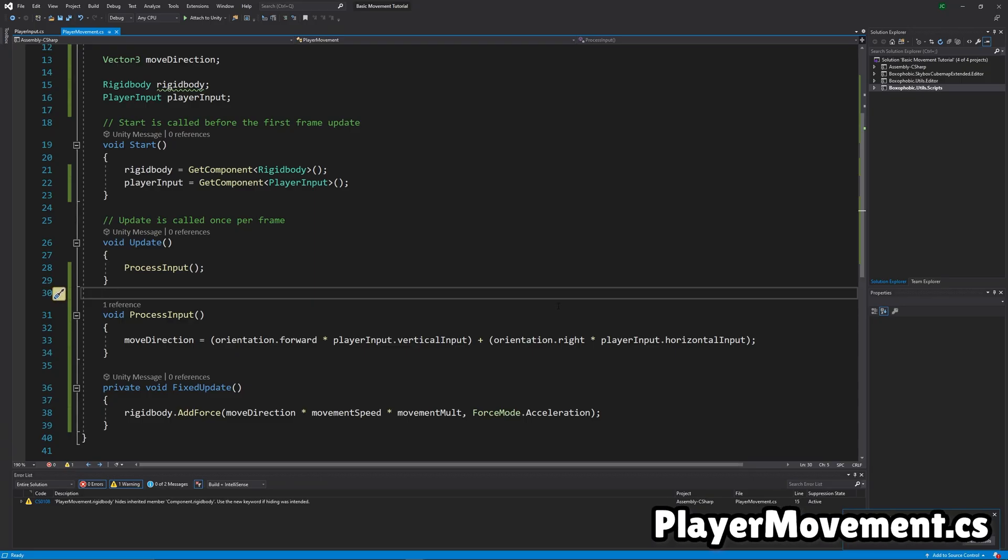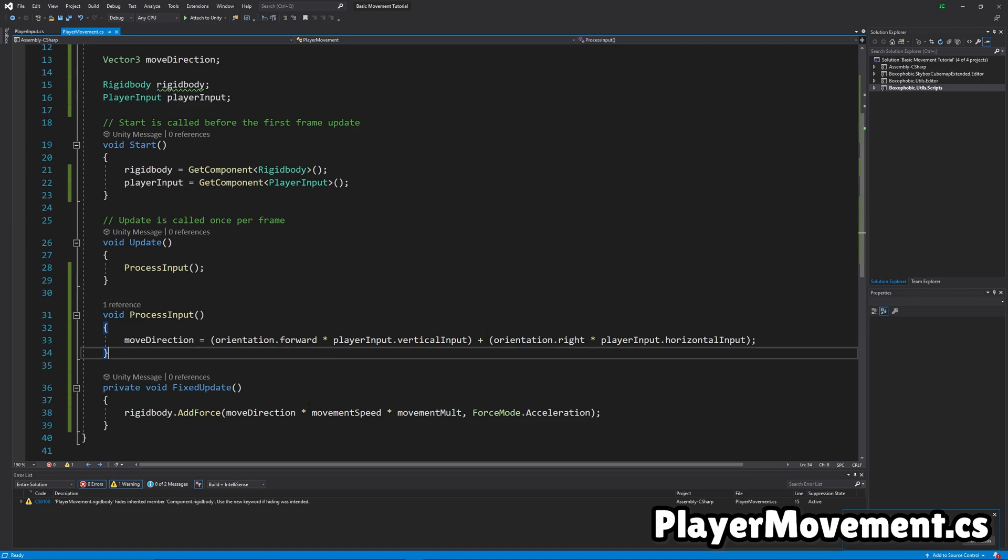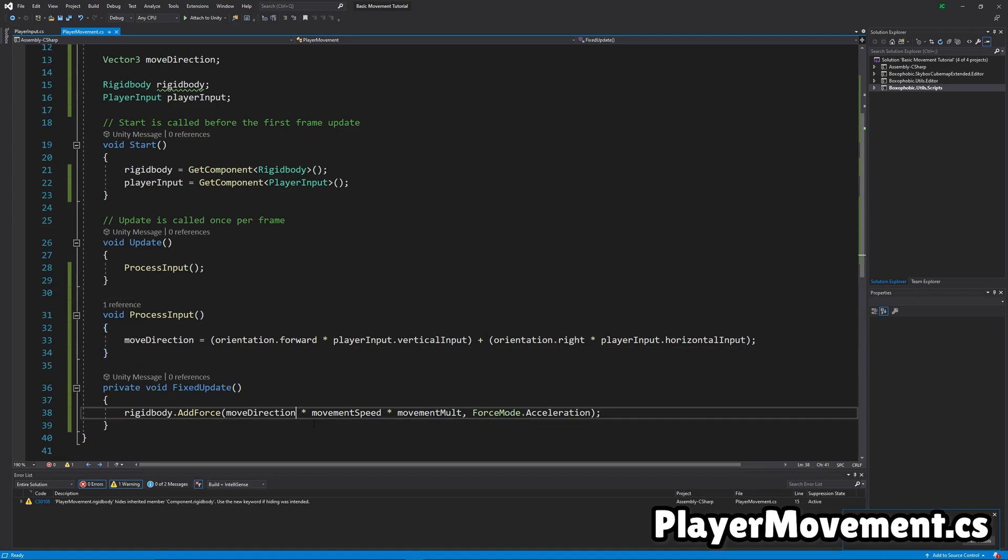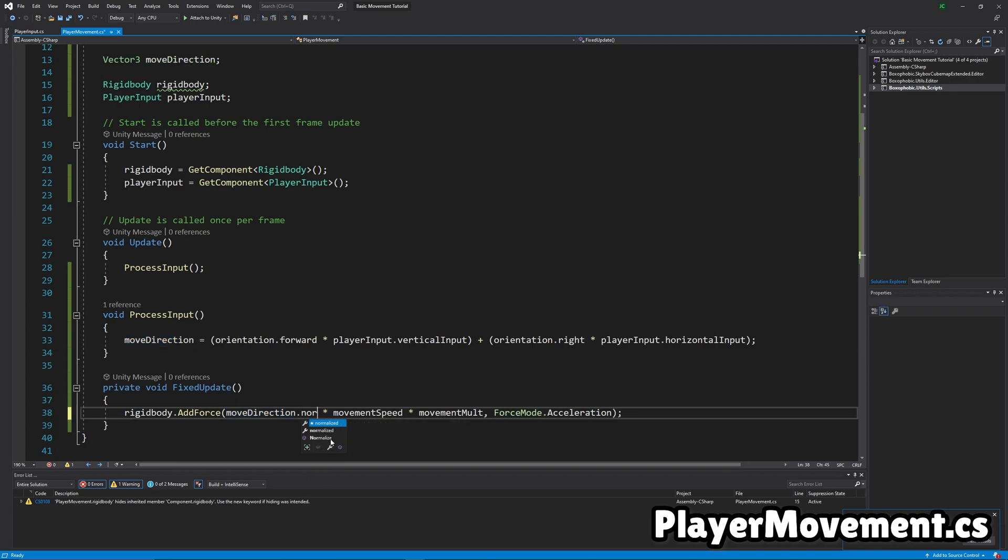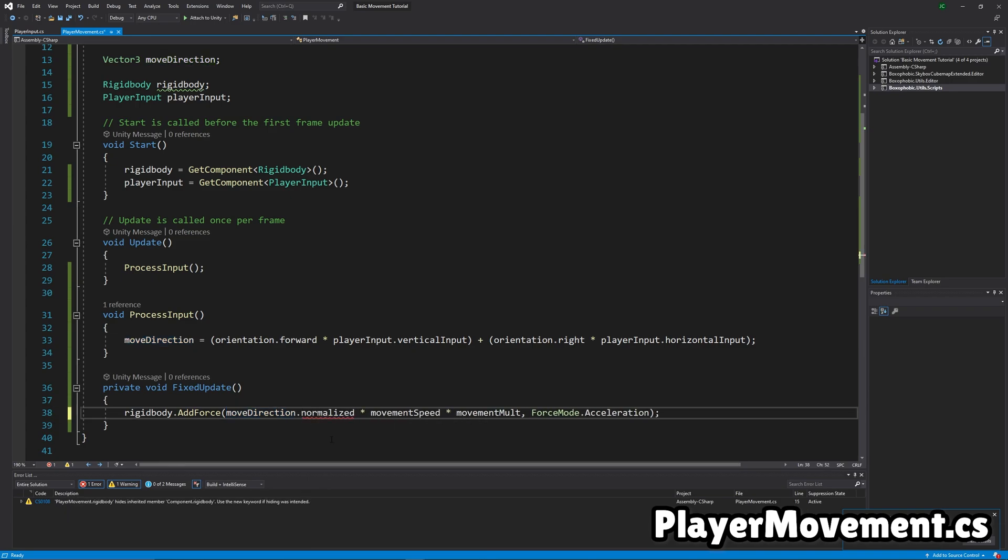Okay, now we're going to fix another bug. Basically, what happens if you move diagonally, the player actually moves faster than if you're moving straight. So just add dot normalized, because that way the diagonals are the same length as the straight lines.